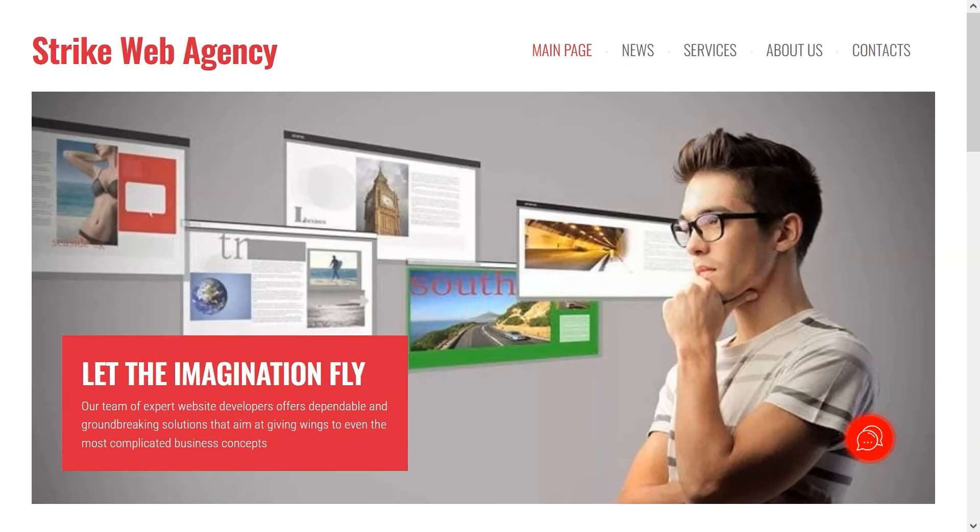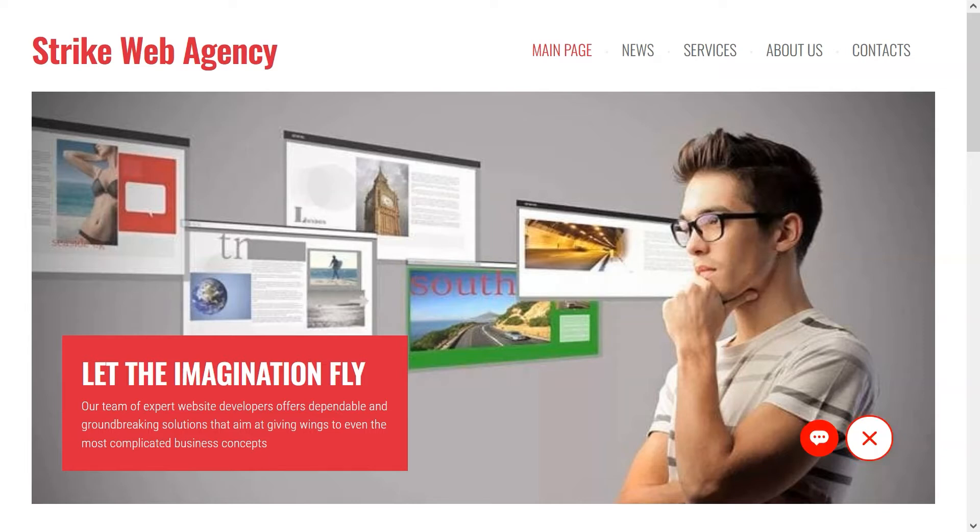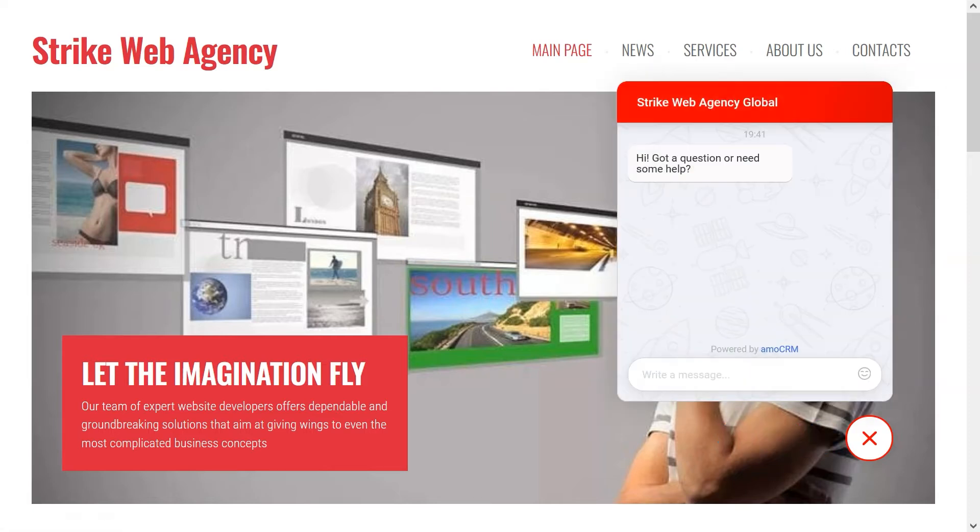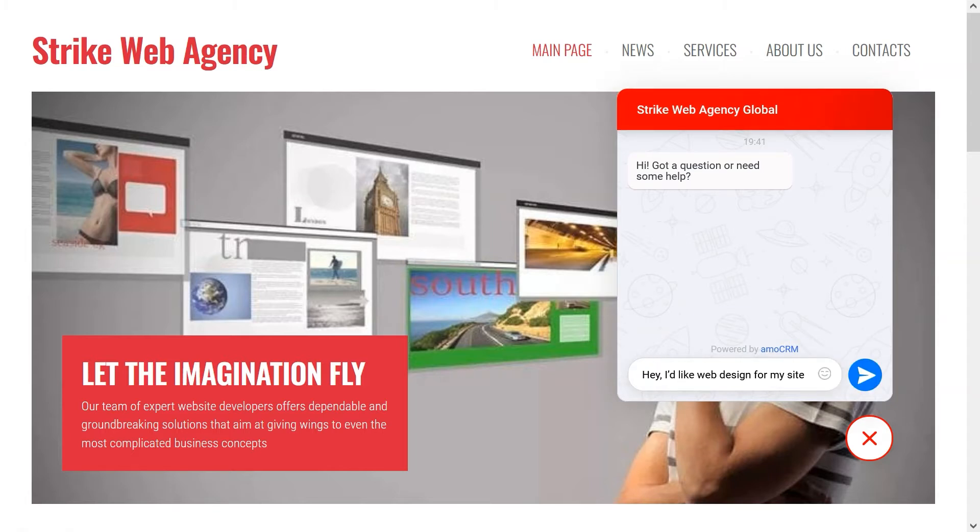We are on our mock agency website and here's our CRM plugin widget with messenger buttons. That's what our client can use to reach us. Let's go with live chat. We press it and write ourselves a message. Hey I'd like web design for my site.